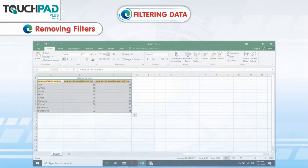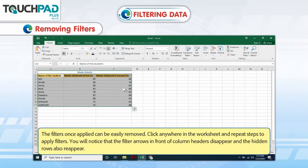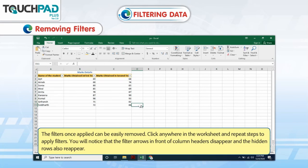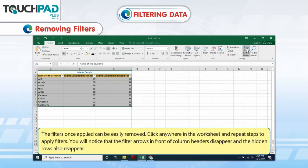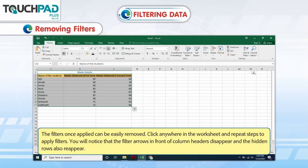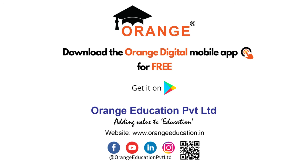Removing Filters: The filters, once applied, can be easily removed. Click anywhere in the worksheet and repeat the steps to apply filters. You will notice that the filter arrows in front of column headers disappear and the hidden rows also reappear.